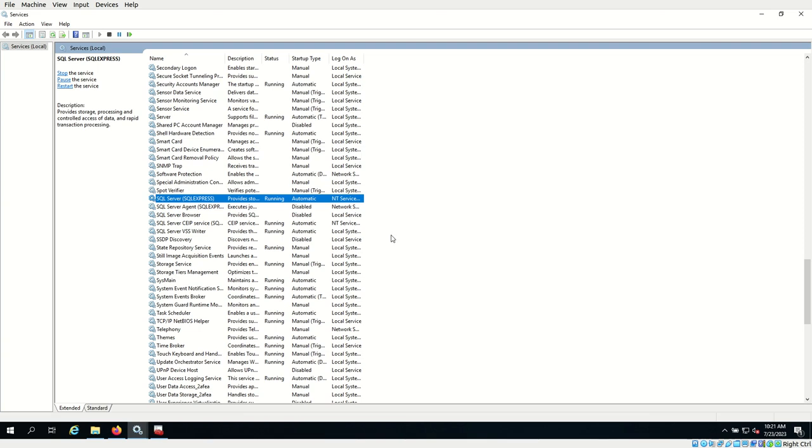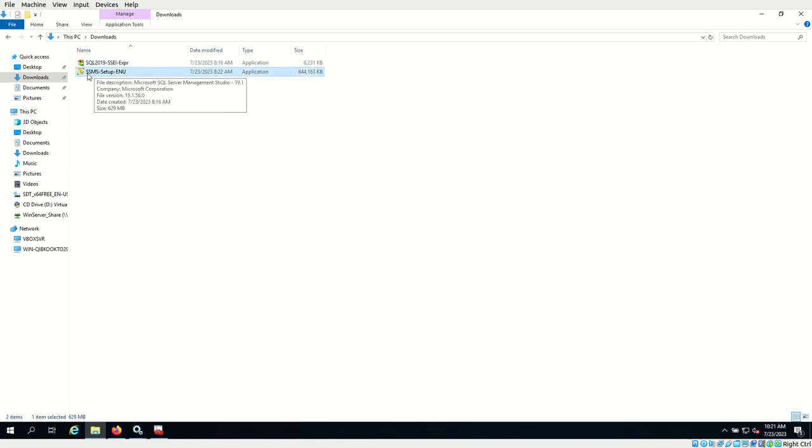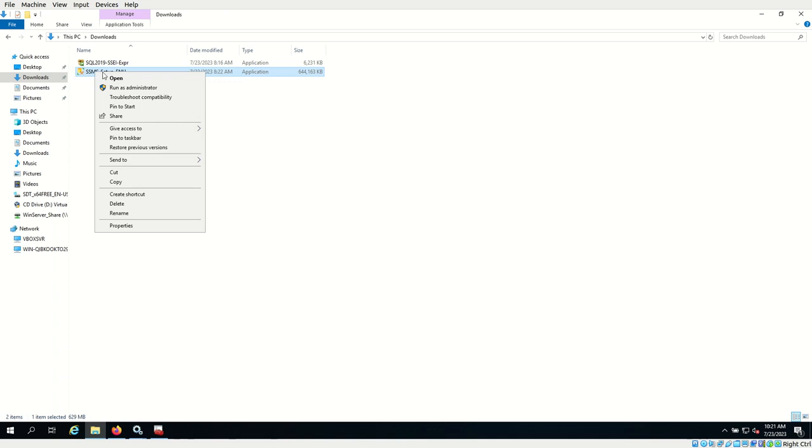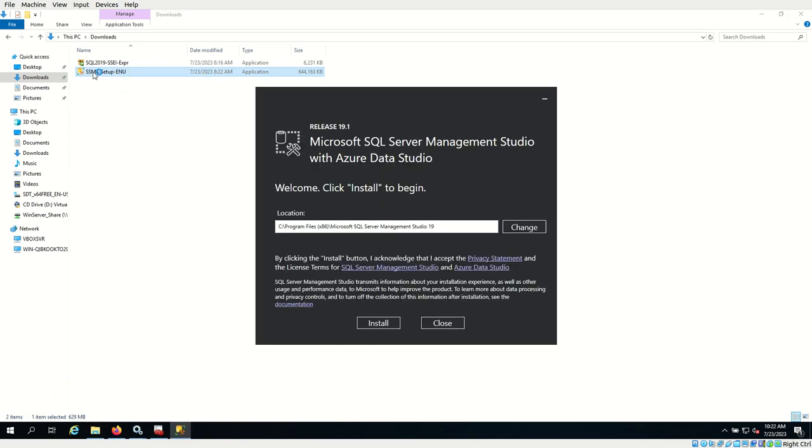We have completed the database engine installation. Now let's install the Server Management Studio. Right click and click on run as administrator on this file. Select install.